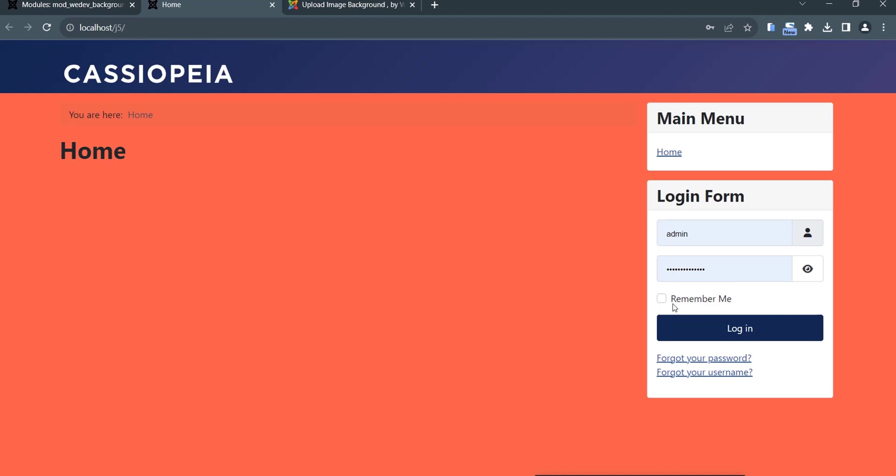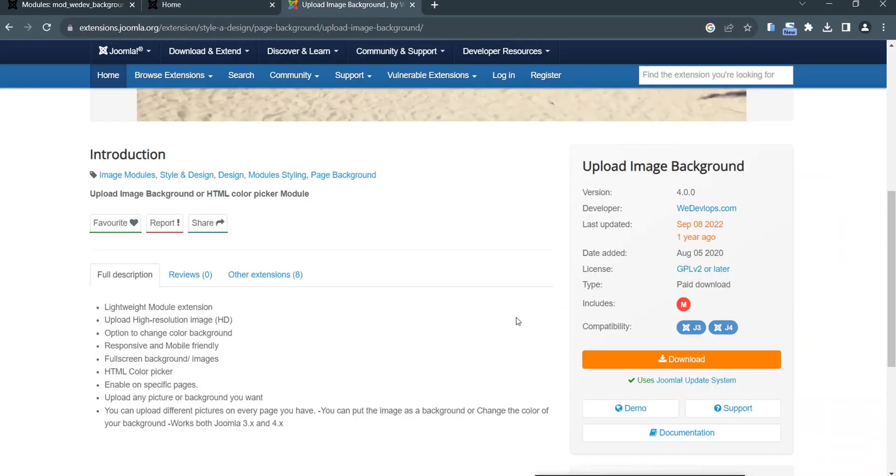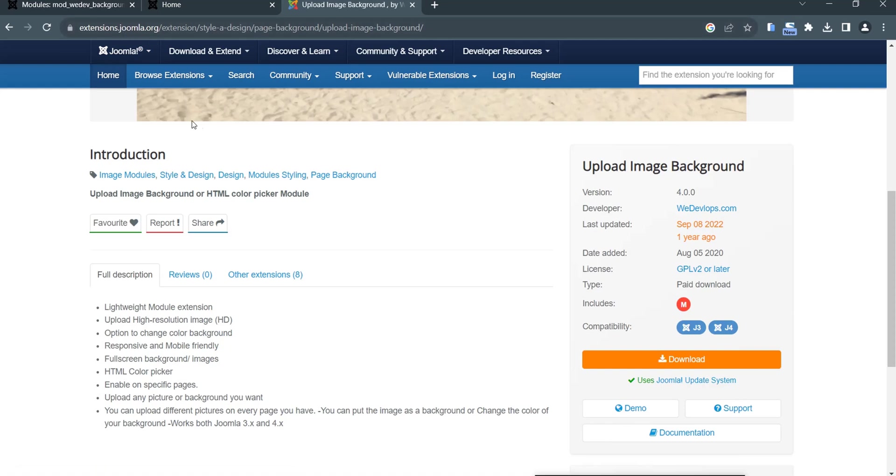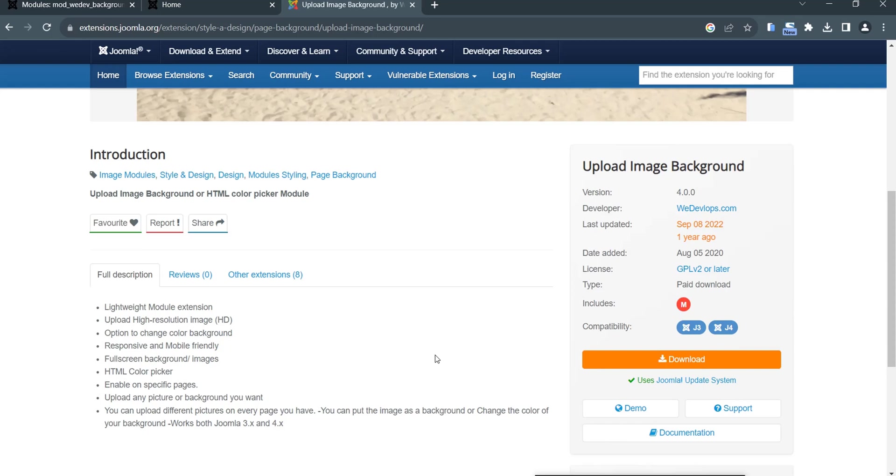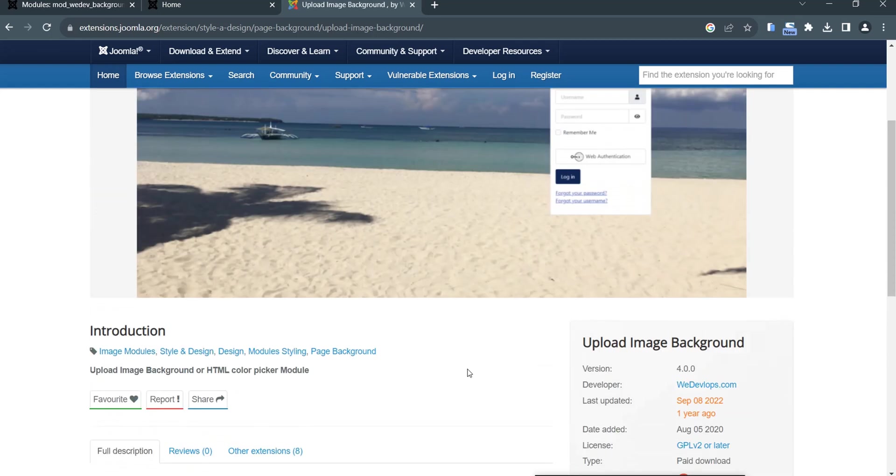So that's the way you change the color of your Joomla 5 template. If you have more questions and clarifications, feel free to comment. If you would like to have this module extension, you can simply download it from extensions.joomla.org. You can check our website at withdevelops.com for more extensions for Joomla. Thank you for watching guys and see you in the next video tutorial. Bye.